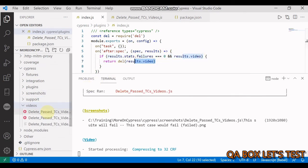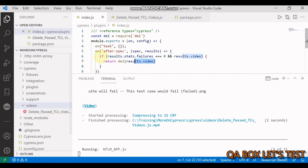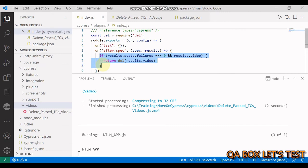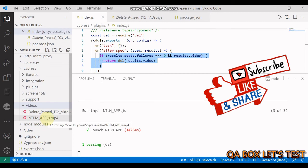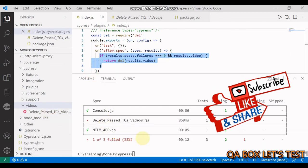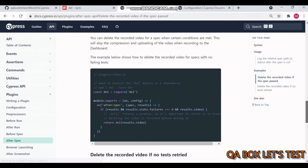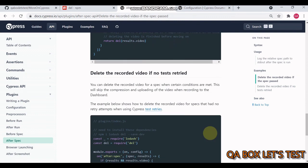Now in this case there would be a failed test case, and hence this if block would not be executed. Then the same will happen with ntlm - video is generated but there are no failed test cases, so the video is deleted. Besides that, there's one more example we can find here.